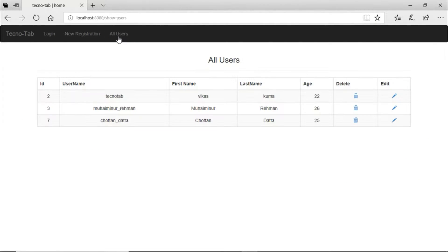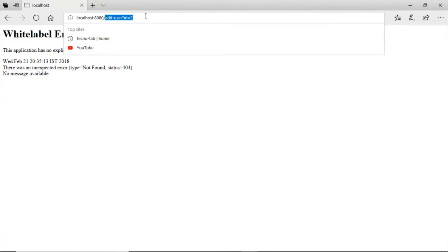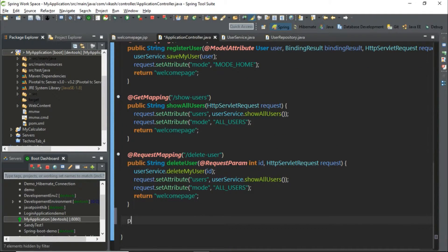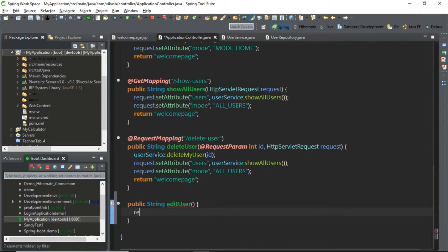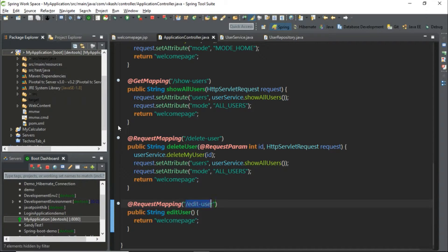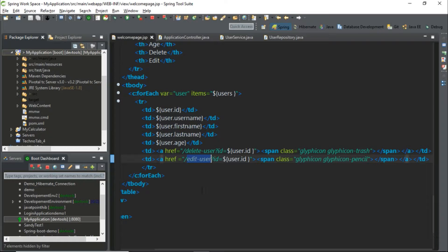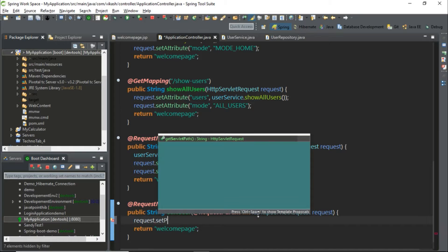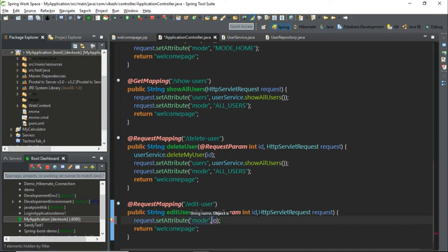When we go to all users we have the edit button. When we click it, it is selecting the id. We need to make some changes in our application controller — let's define a method there and give it a mapping. The mapping name in the controller should match the mapping name in the JSP page. This method will accept an int id parameter from the user, and when clicked, it will take us to the mode update.